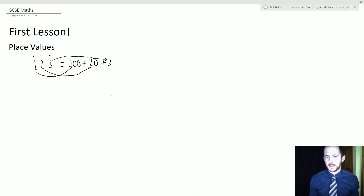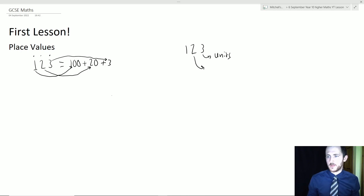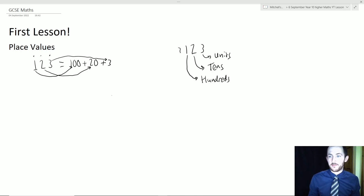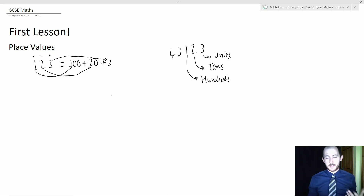We have special names for each column. The rightmost column — 1, 2, 3, 4, 5... — we call those units. The 2s column — 10, 20, 30, 40... — we call those the tens. Then we have the hundreds: 100, 200, 300. As I add more digits — say a 3 in front — it becomes the thousands: 3,123. Add a 4 in front and that's the tens of thousands: 43,123.